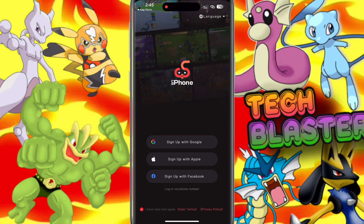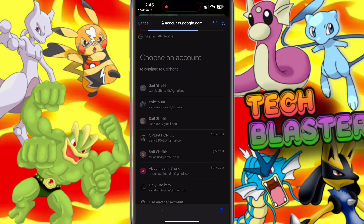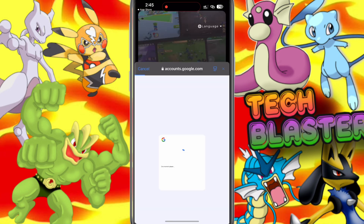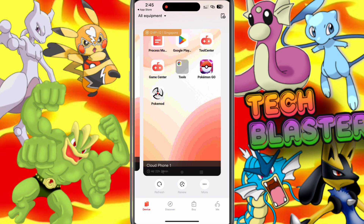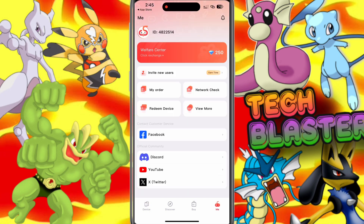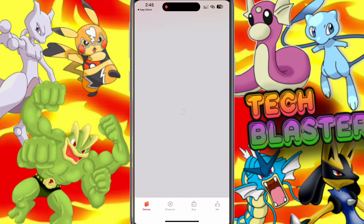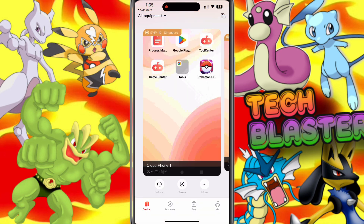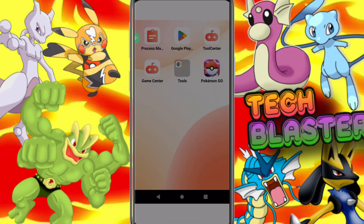Once downloaded, open UG Phone. You'll see several options to log in. I'll be using Google to sign in. After logging in, you'll see your virtual device interface. Make sure to follow along closely with each step to get set up smoothly. Here, you can see that two virtual phones are available. First, I'll set up Phone 1 and show you how to run PG Sharp on your iPhone.